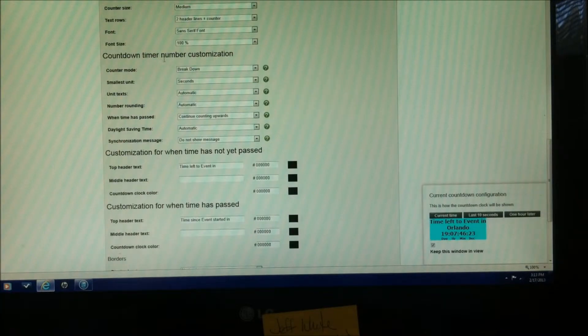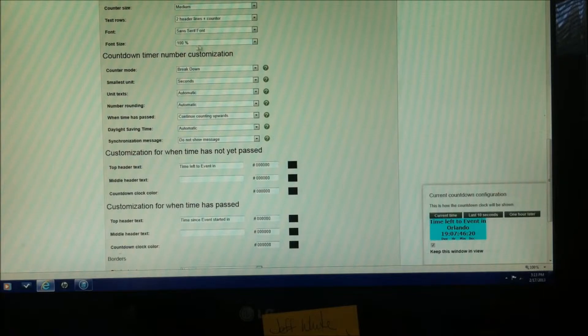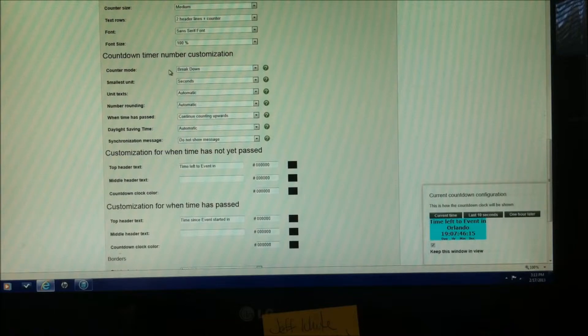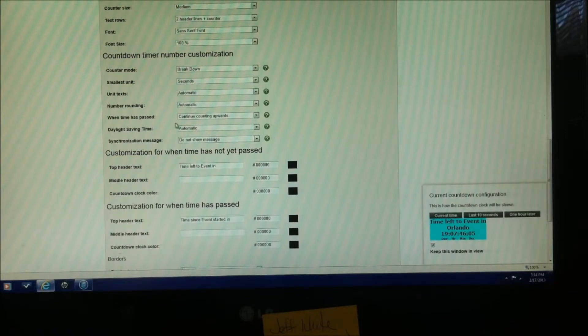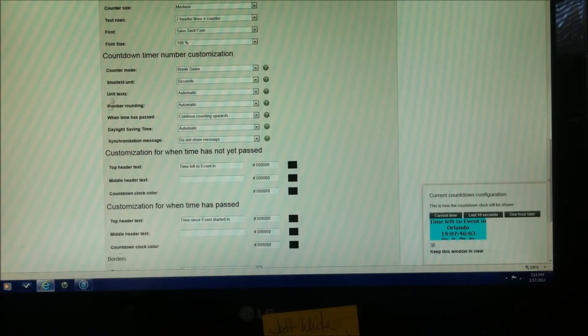The countdown timer number customization, this right here. This right here, as you can see, is just different ways of breaking down the counter and different ways of rounding it off. And it does have like a daylight savings time feature in here and some other stuff you really don't need to even worry about. Most of the time, you're going to skip this whole section right here.